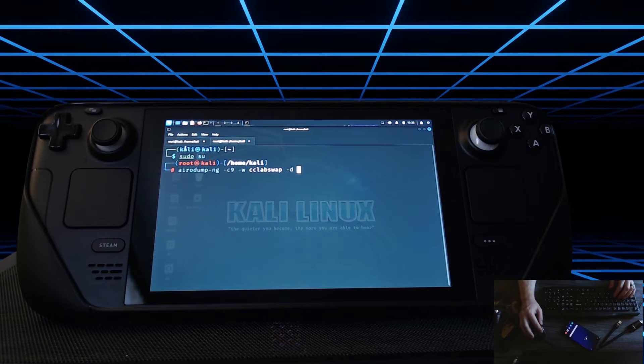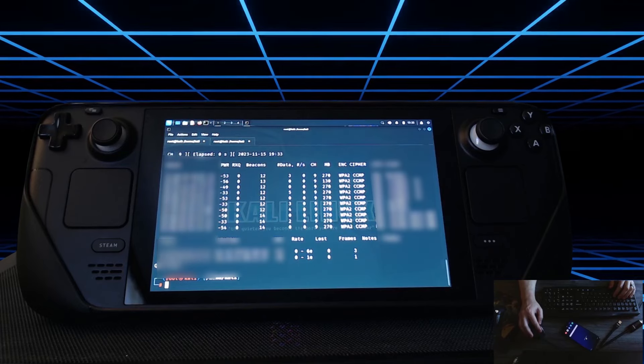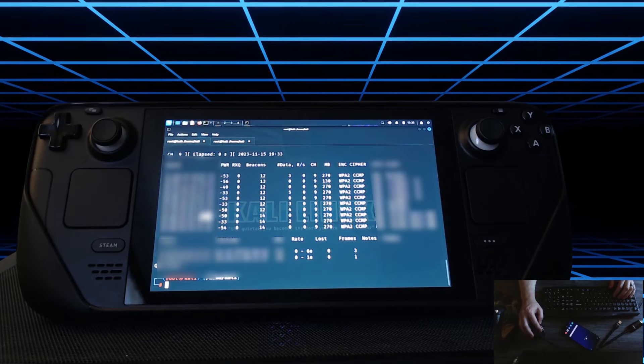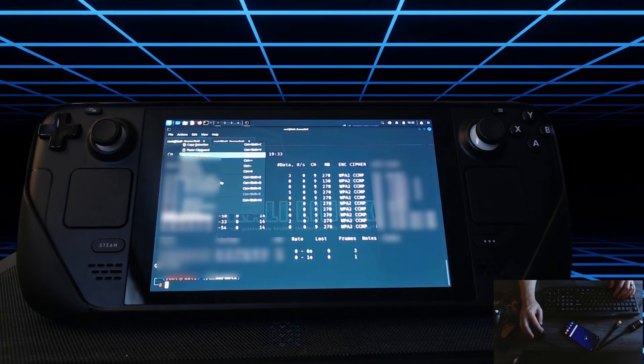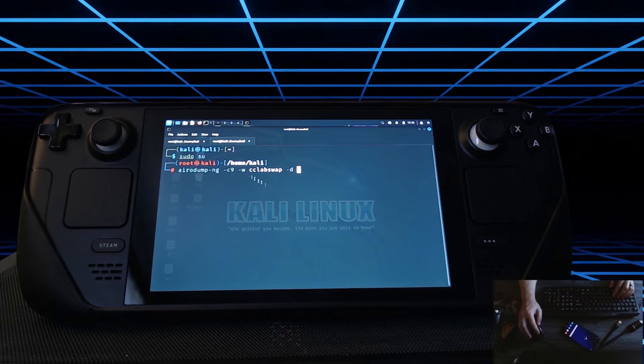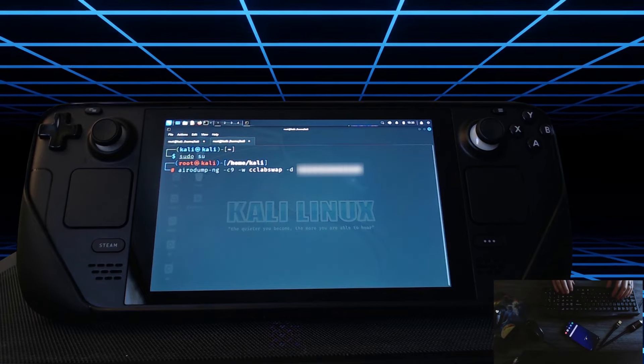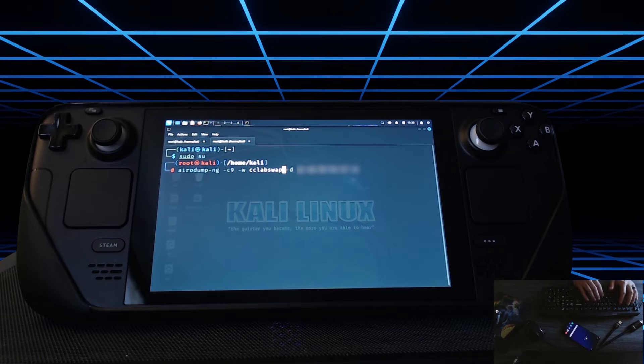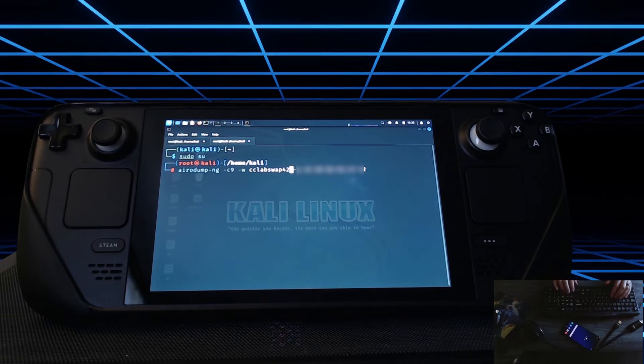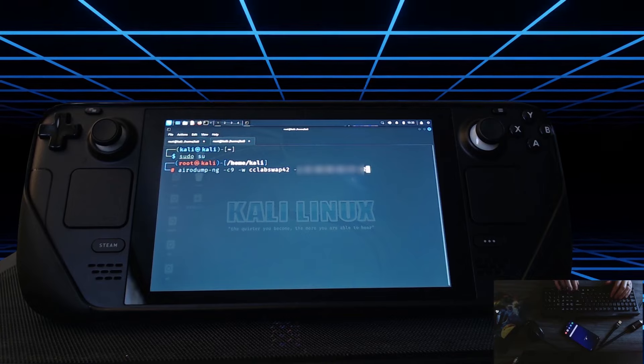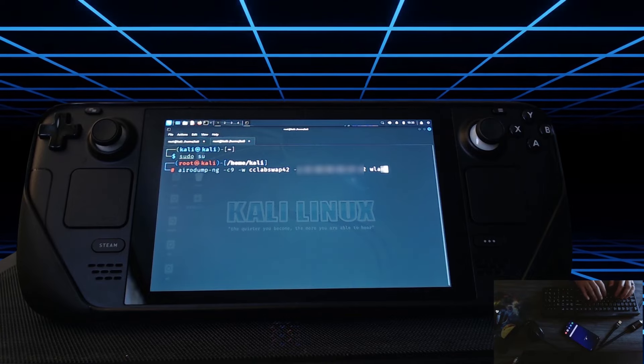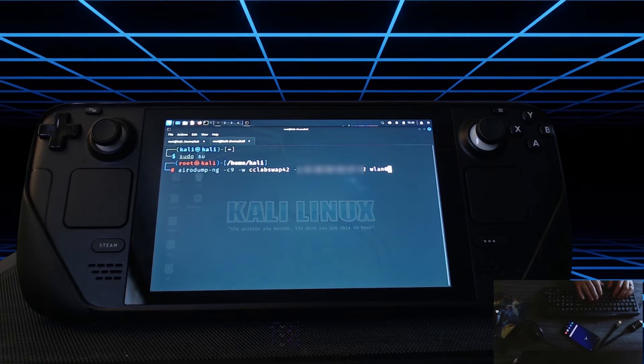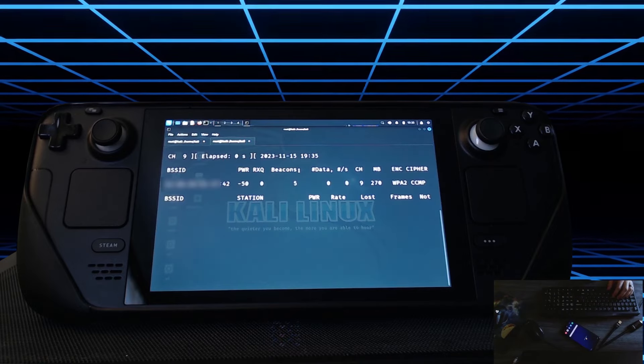Now we need the address so we're going to just go from top to bottom so we'll do 42. And because I have three different addresses I'm going to rename this with 42 on the end. This is on WLAN 0. And we're going to run this.